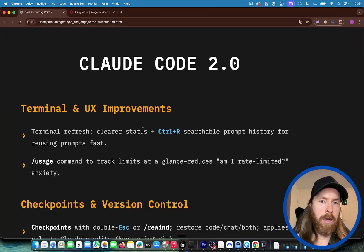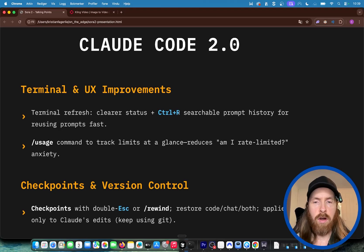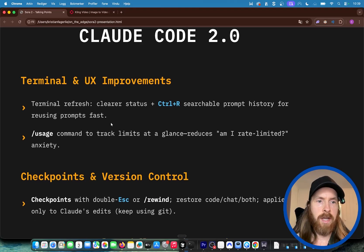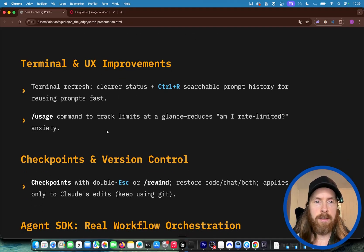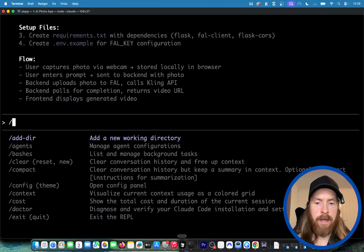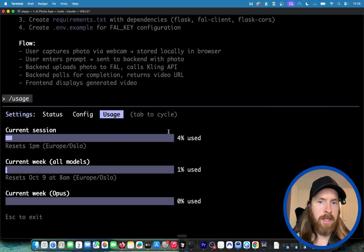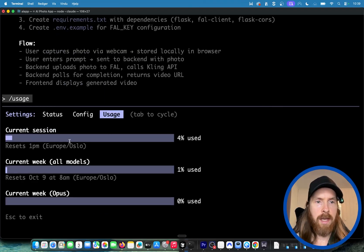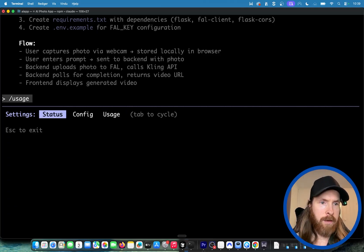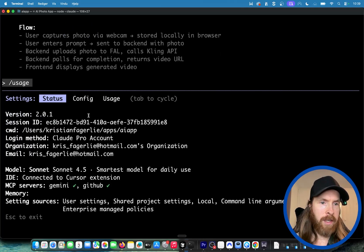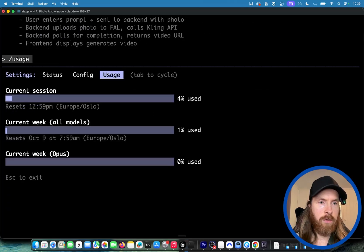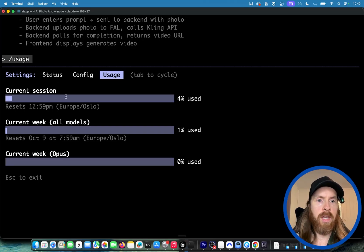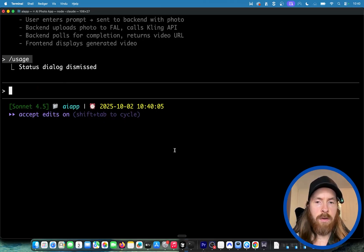What is new: if we look here we can now do like a terminal refresh, we can do control R for searchable prompt history. We can do /usage, we can check that out. If we go here /usage, right now you can see how much we have used. This is pretty helpful if you ask me. You can toggle here, check status, config and usage, and see how we are doing on our rate limits.